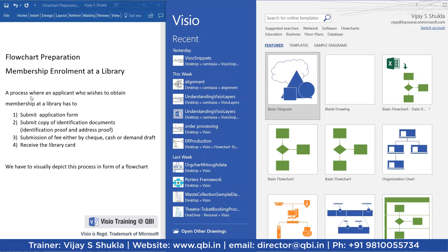Here are the details of the process. An applicant who wants to obtain a membership at a library has to submit the application form, has to submit the copy of identification documents — identification proof and address proof. In step 3, he has to submit the fee either by check, cash, or demand draft. And after completion of all these three steps, he receives the library card. Now you have to visually depict this process in the form of a flowchart, so we will be utilizing Visio software to prepare this flowchart.